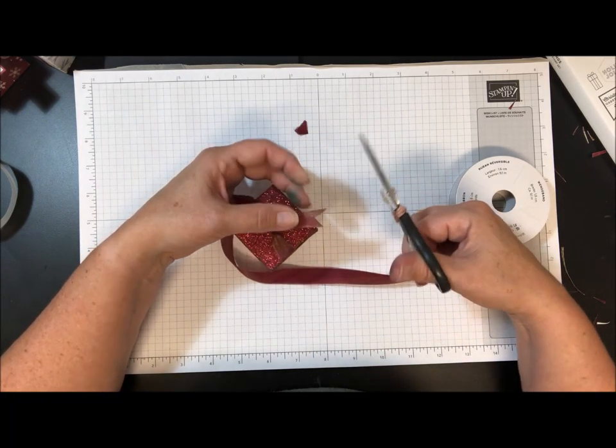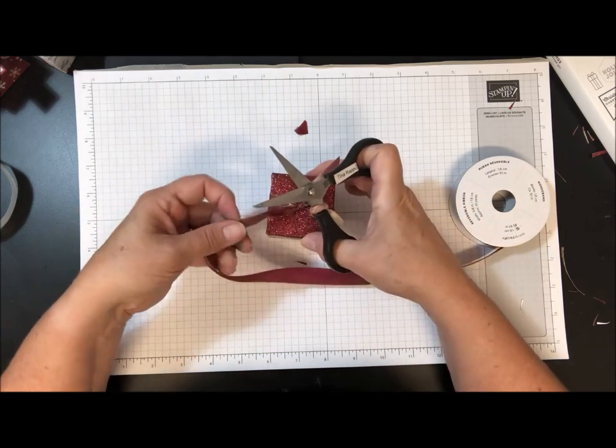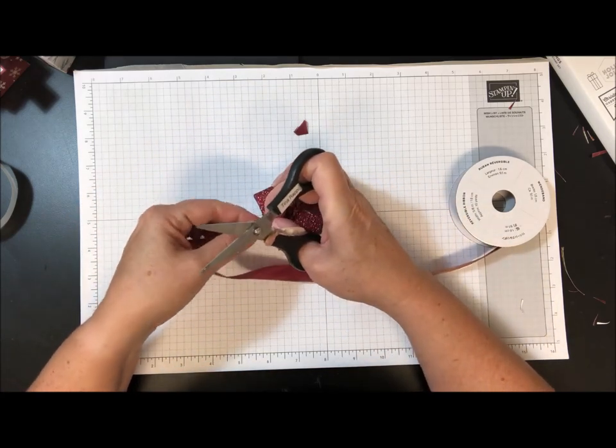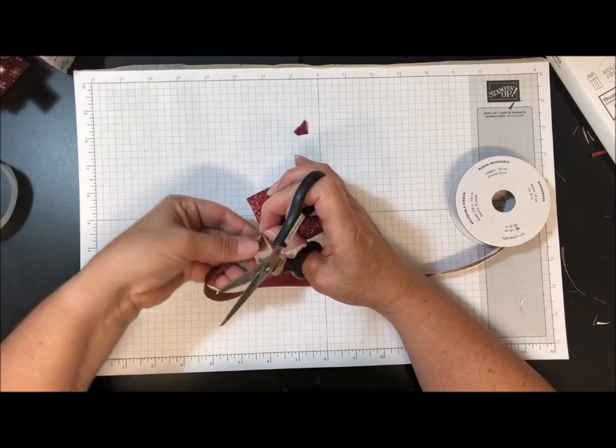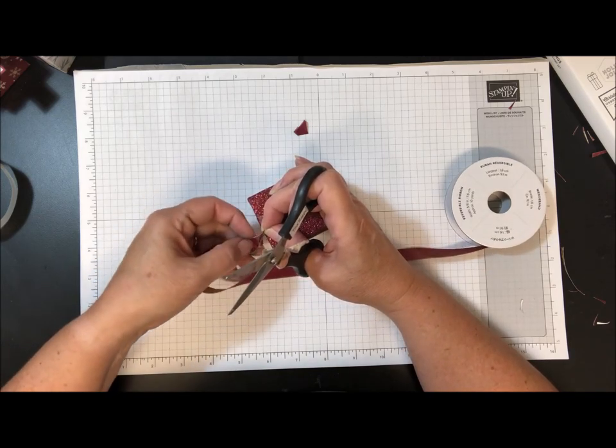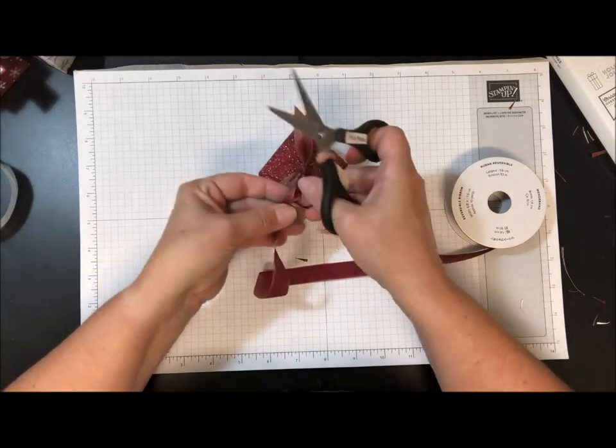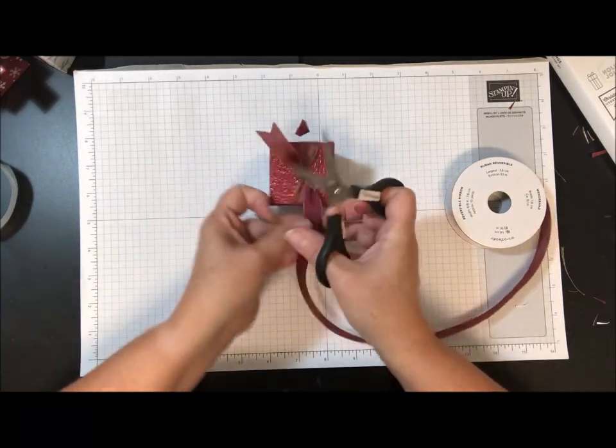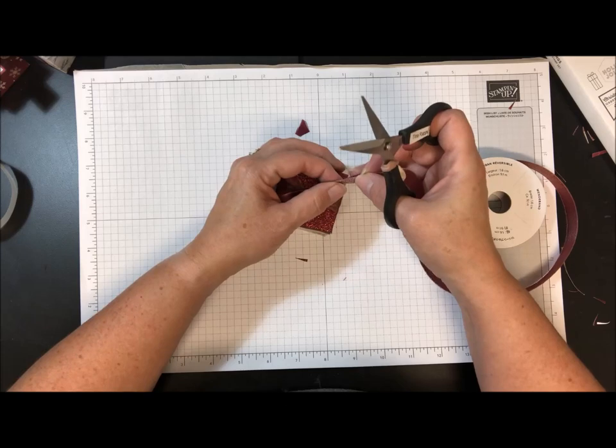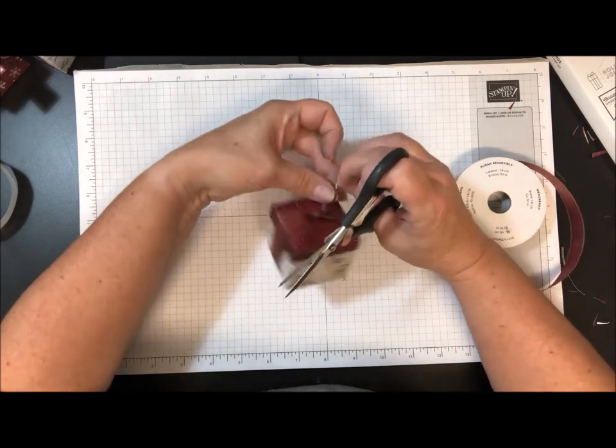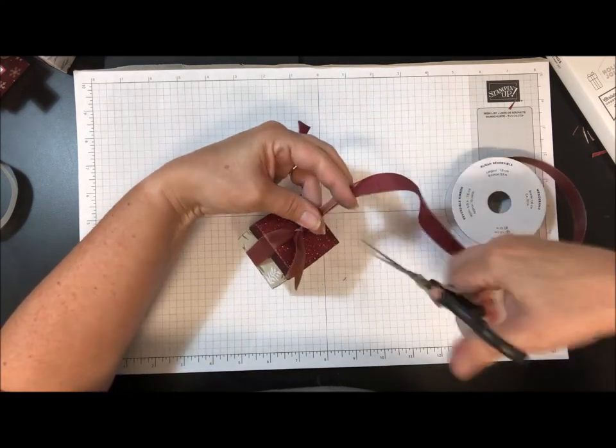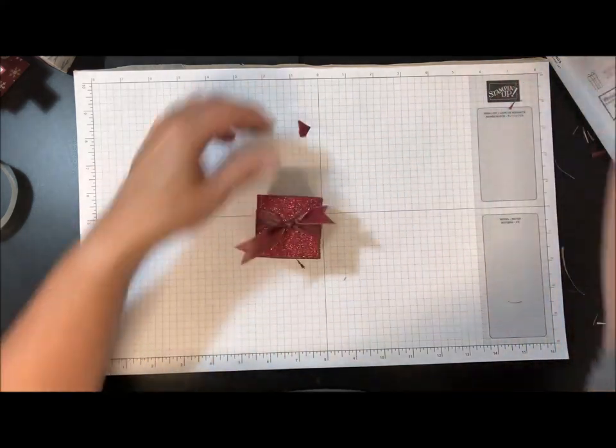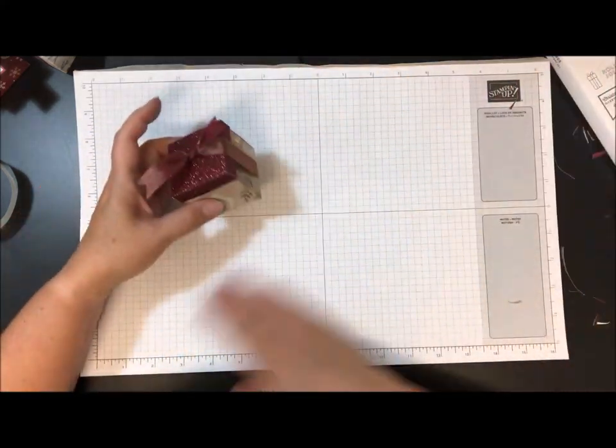Just like that. Same thing over here. From the raw edge to the folded edge. So just like that.